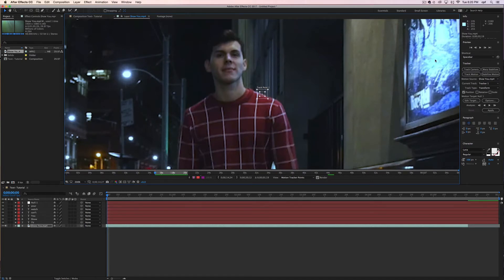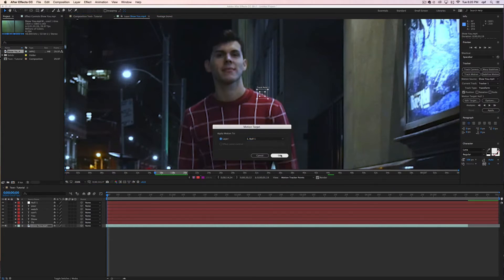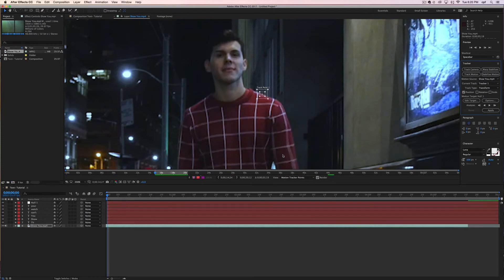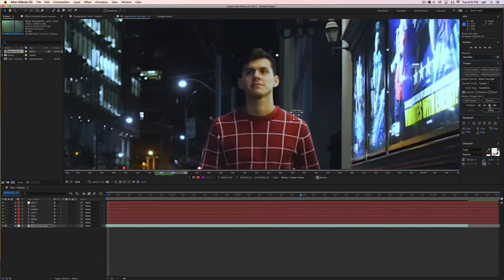Once you have adjusted your target go to edit target and make sure that null 1 is selected or at least the null that you're working with. Now you are going to go to the little play button and play it through its entirety or at least the part that you want to track.